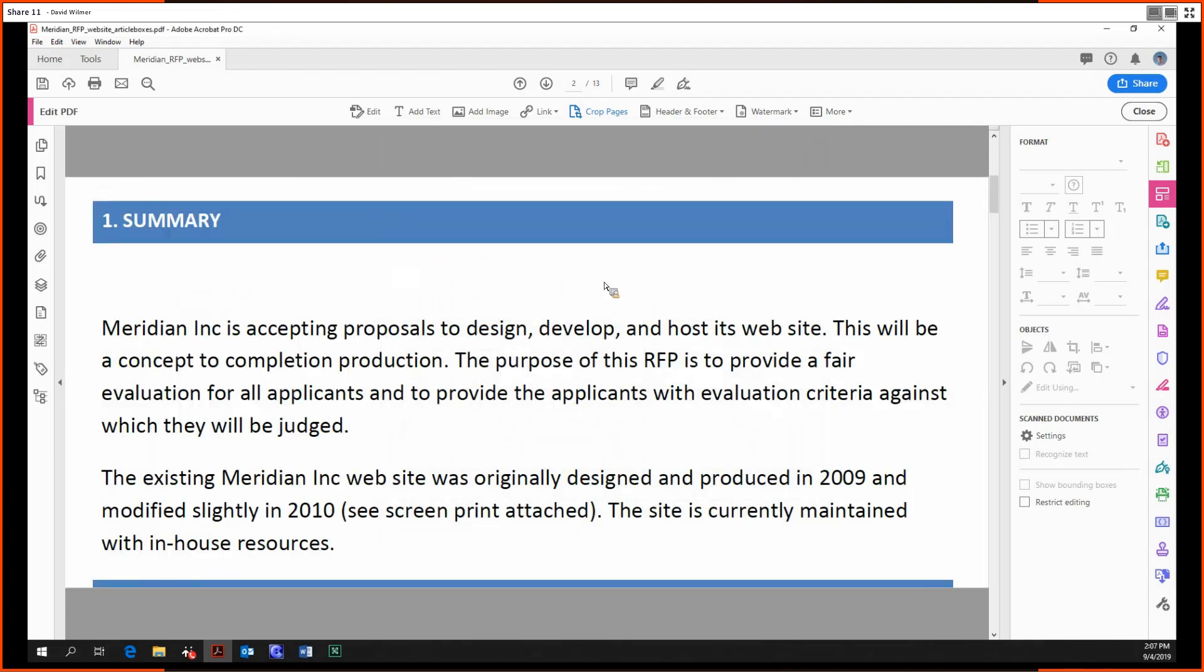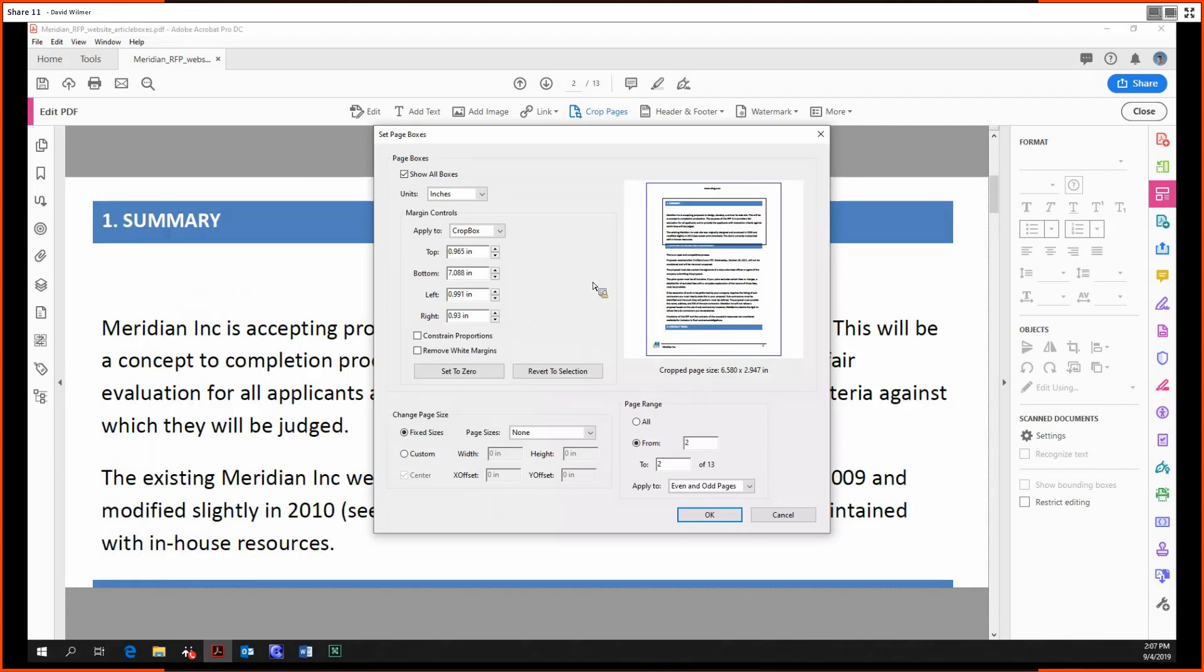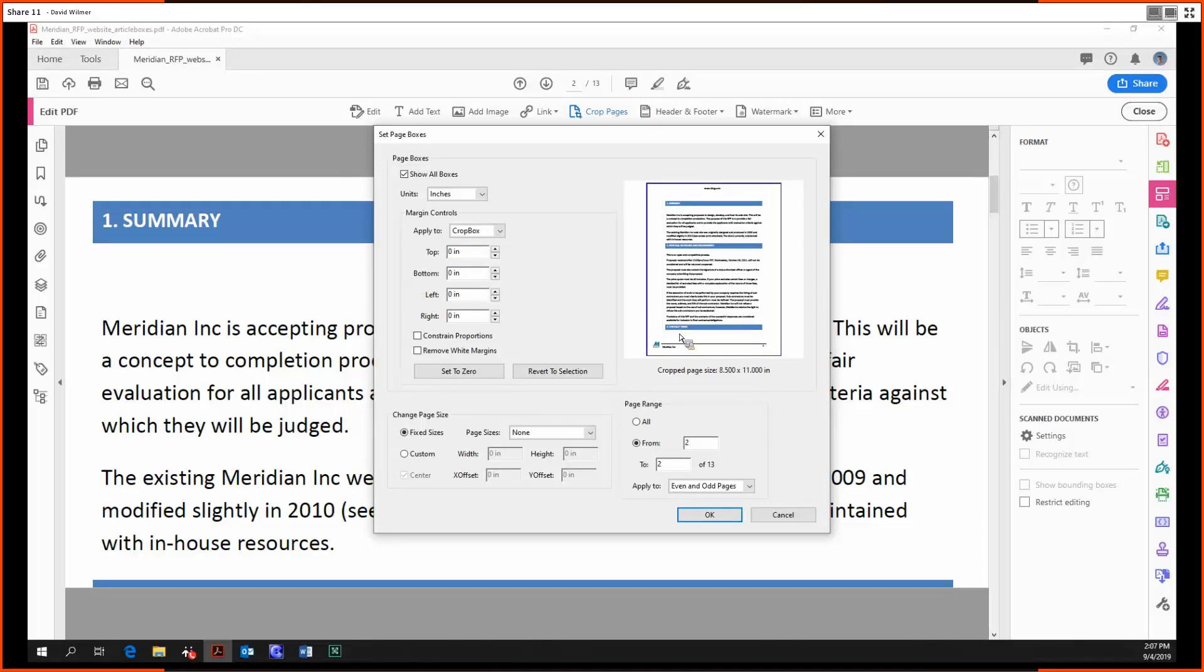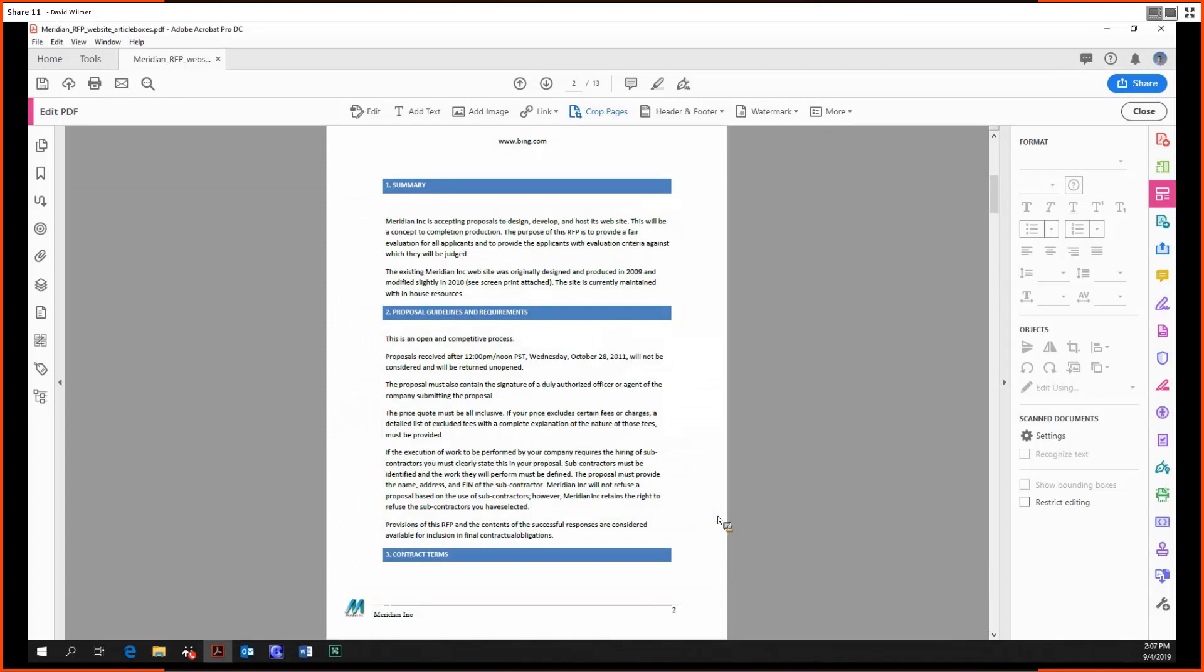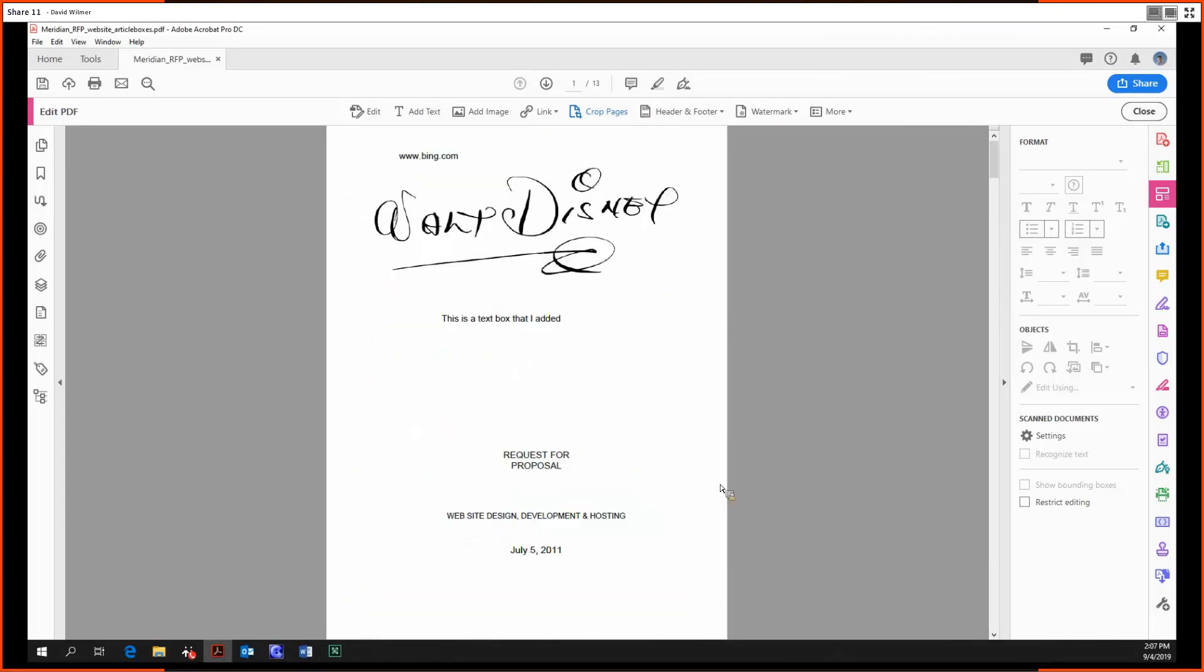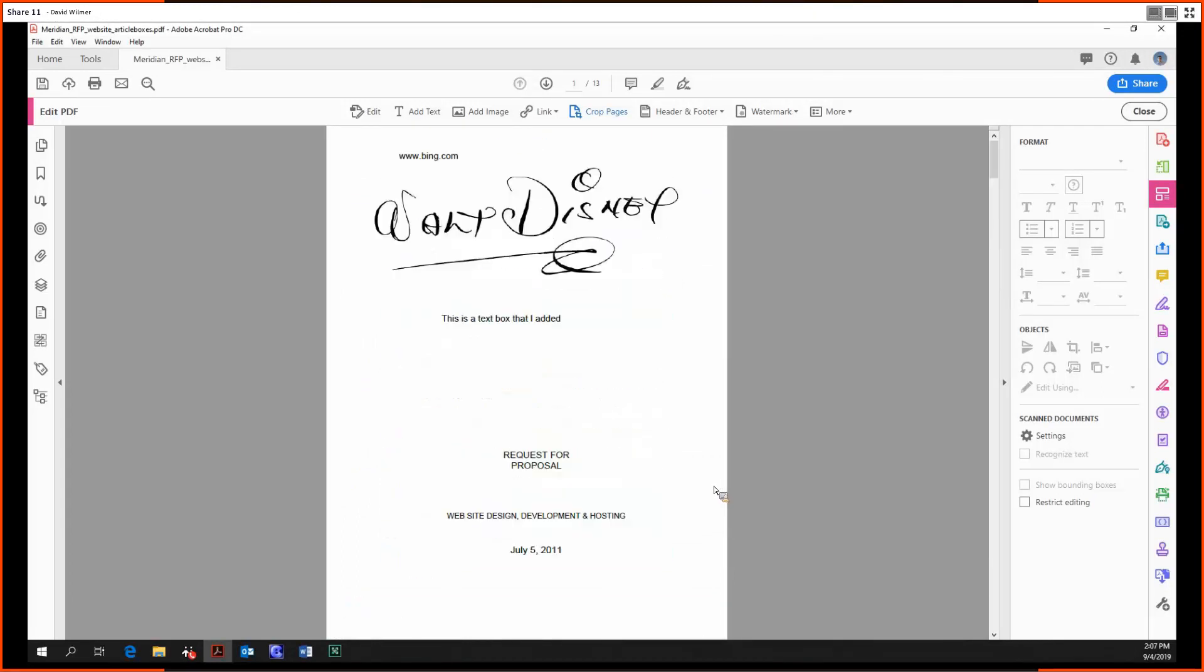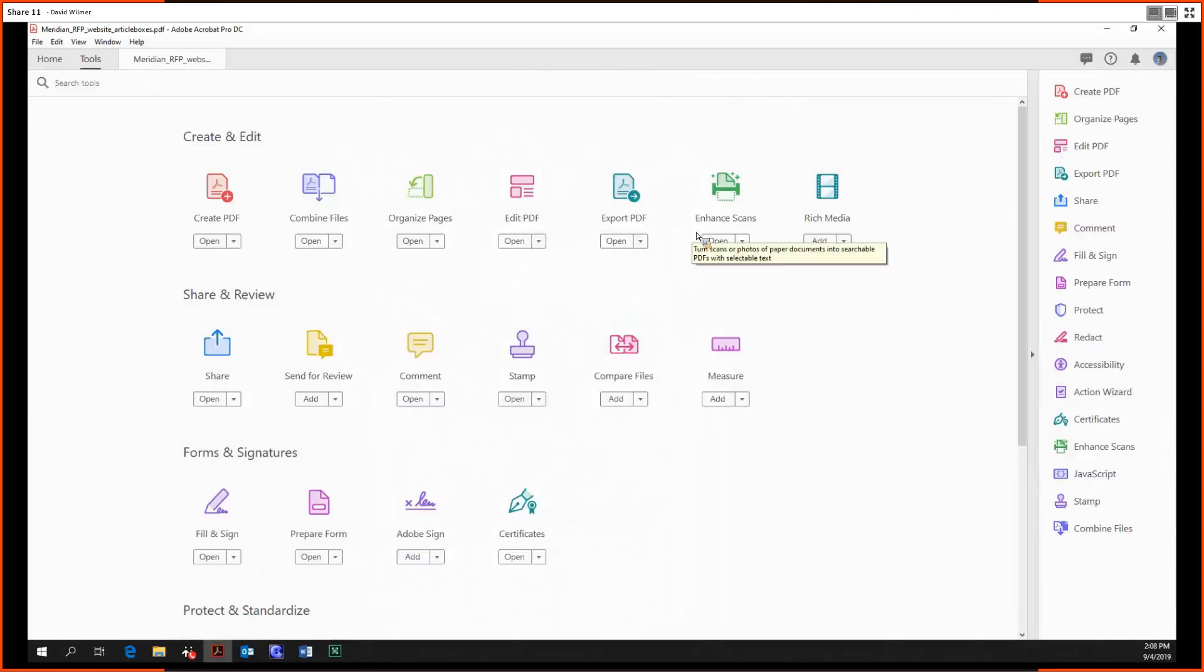We double-click again to get rid of it. If we want to go back to our original size document, we just make all these margins zero, and we're back to our eight and a half by eleven page. That about does it for the basic tools of our Edit tool. Next time we're going to be looking at the more obscure, more complex functionality of the Edit PDF tool. Until then, my name is David Wilmer. Thanks so much for listening, folks. Take care.